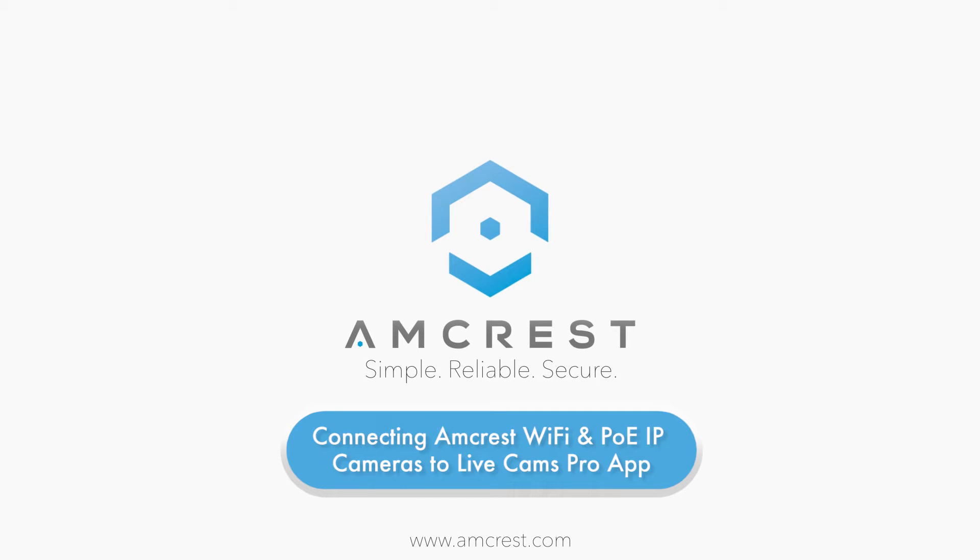Hey guys, this is Sala. Today we are going to show you how to add and view your Amcrest IP cameras using the LiveCams Pro app.